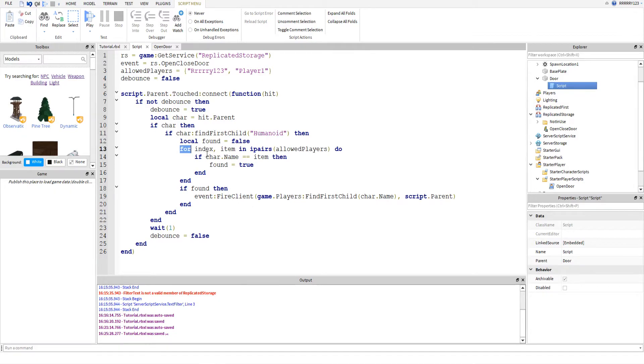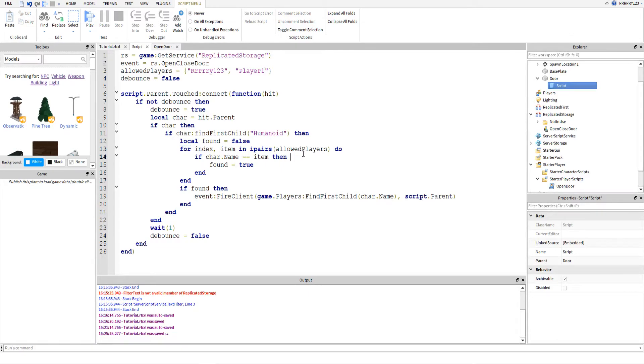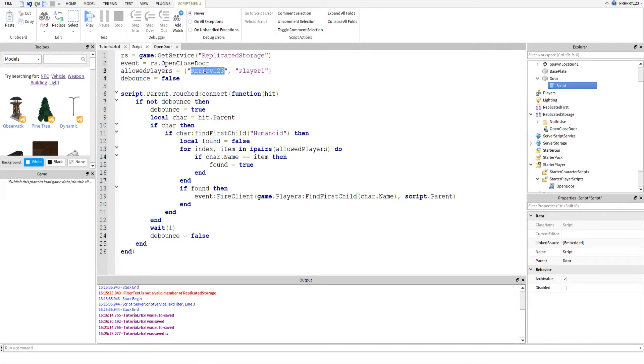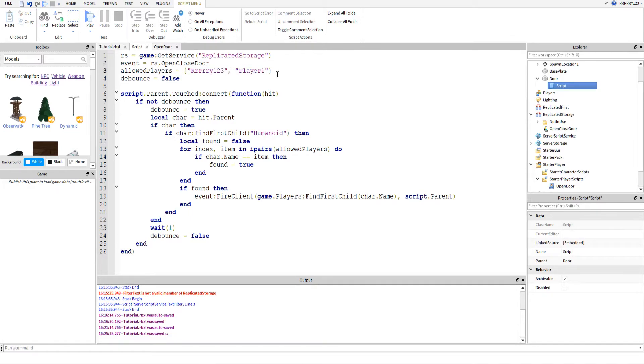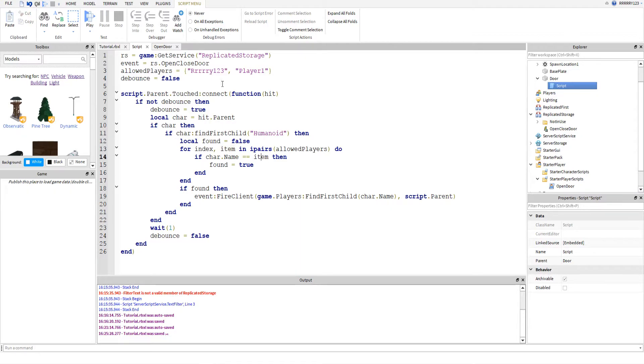So, this is a for loop here. And I haven't gone over loops yet in my Lua tutorials. But basically what this does is it takes that allowed players array or table or whatever you want to call it up here. And it will check every value in here. And it will basically just compare the name of the model of whatever holds the part and the item in the list.